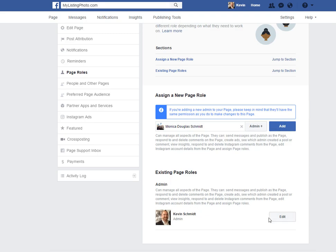It'll send them a notification and let them know that they've been added. And that's that.